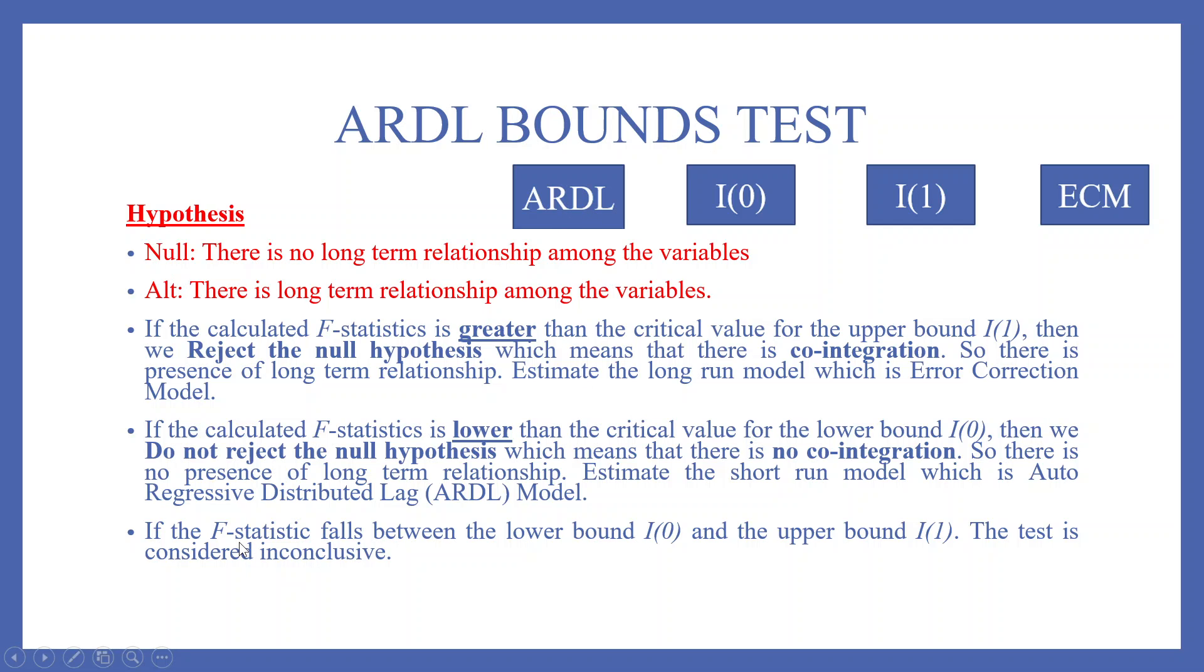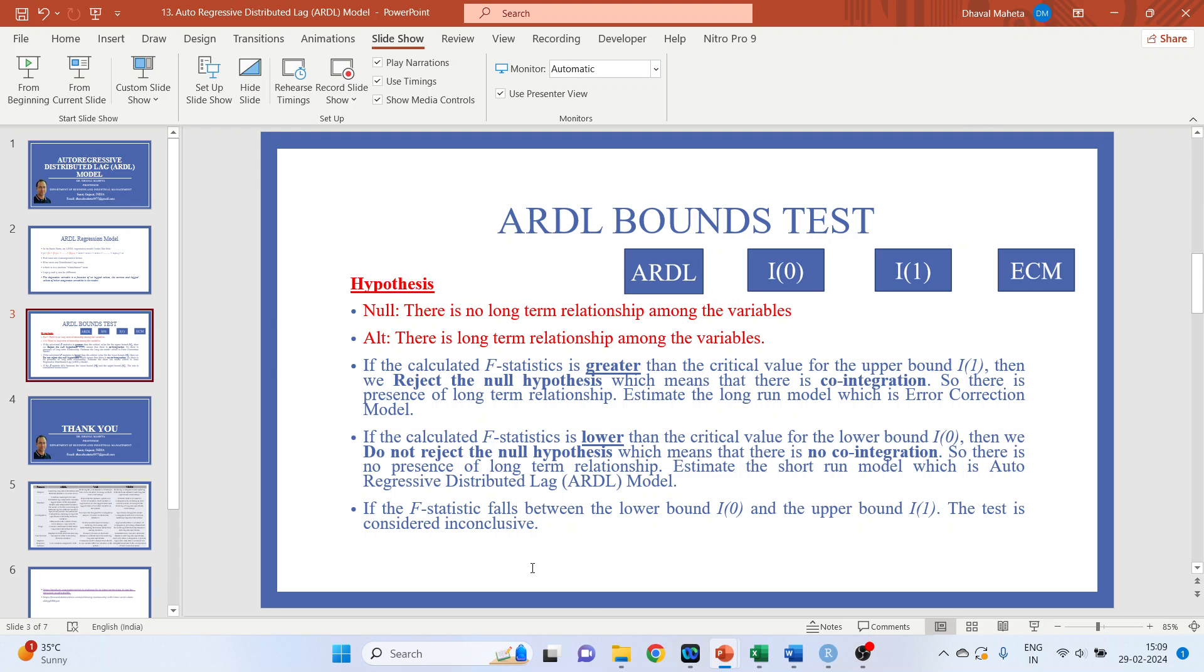If the F-statistics falls between the lower bound and the upper bound, if the value is between these two, the test is considered to be inconclusive. Now let's see how we can run this in R.